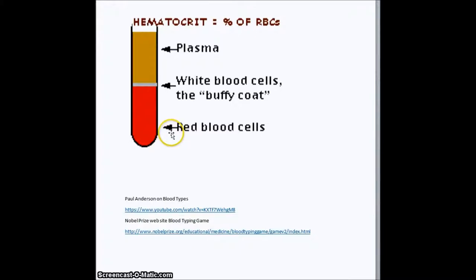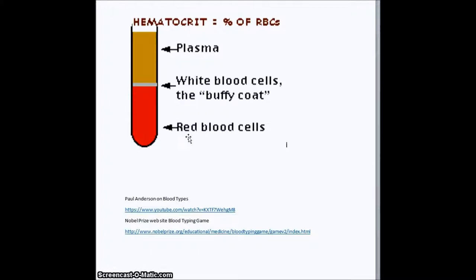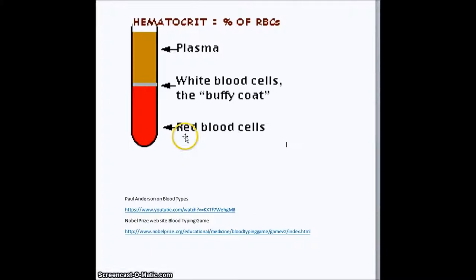Why is this important? Because if the hematocrit is low, it could indicate a variety of kinds of anemia. It could be a dietary-caused anemia where there's iron deficiency. Or it could be from a peptic ulcer or another internal bleeding. It also could be because you just donated red blood at the blood bank.